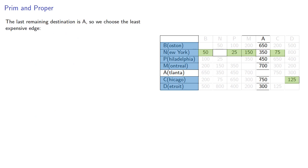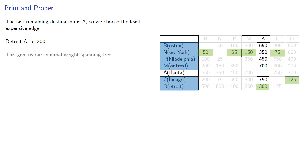And in fact, at this point, the last remaining destination is A, Atlanta, so we choose the least expensive edge, Detroit, Atlanta, at 300. And this gives us our minimal weight spanning tree.